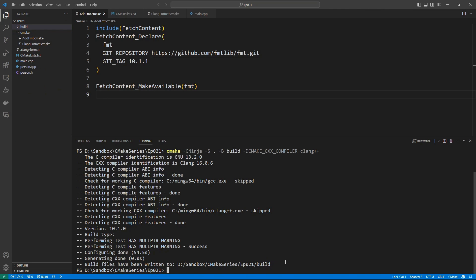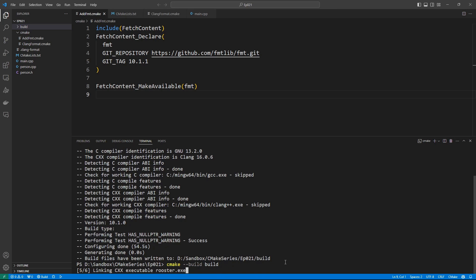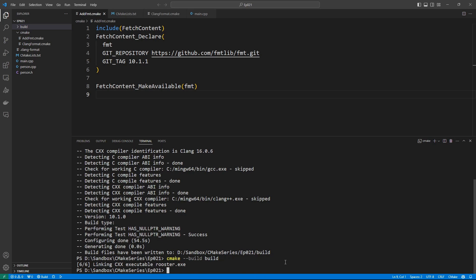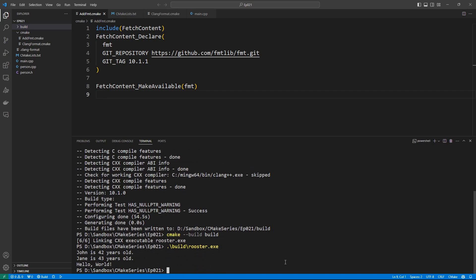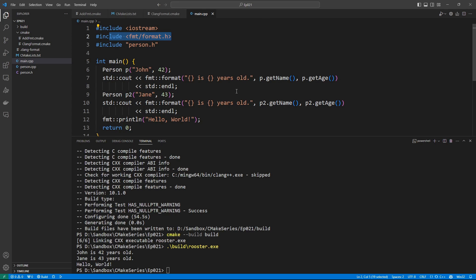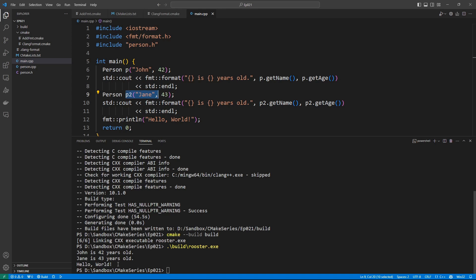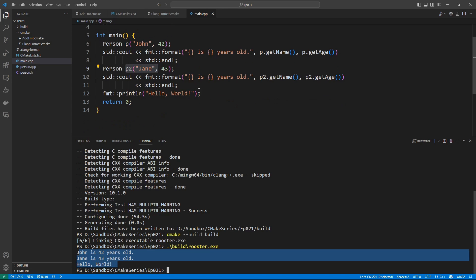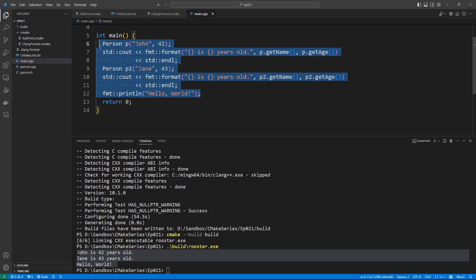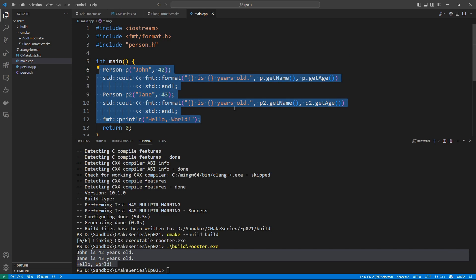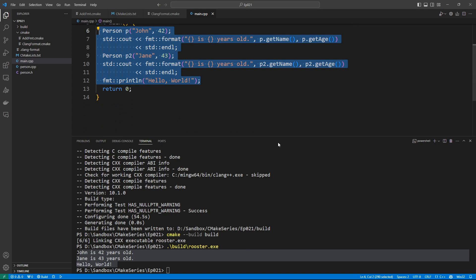We can build. So let's do that. CMake build build, and it is going to build our rooster binary. If we do build rooster, it is going to run. You say John is 42 years old, which is what we are doing here. So we are setting up John and Jane. John is going to be 42. Jane is going to be 43. And we are going to be printing this out using the FMT library. You see, we can say FMT print line. Hello world. These are things you can know by reading the documentation for the FMT library.